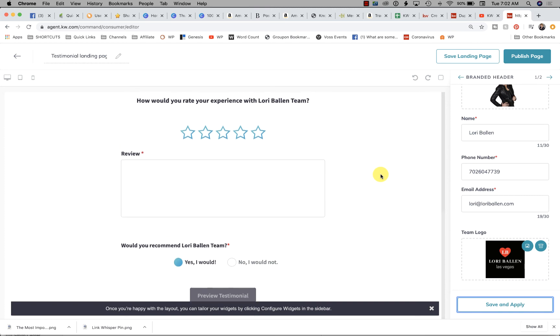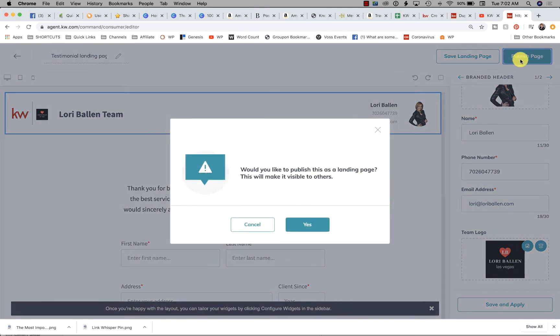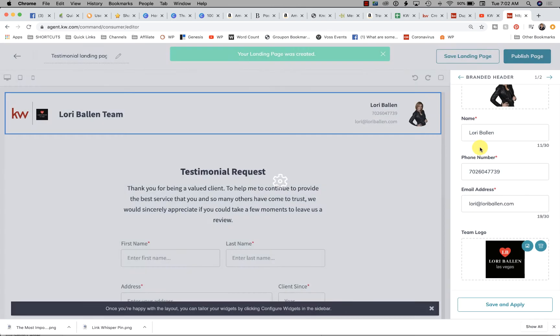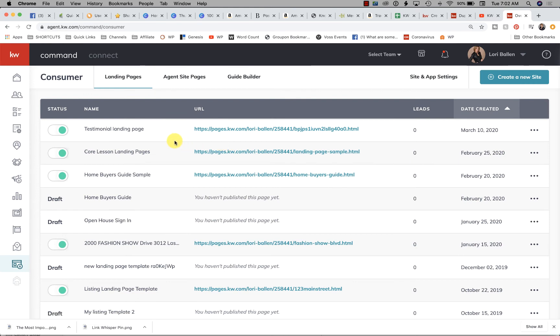Then you can click Publish. 'Would you like to publish this landing page? This will make it visible to others.' Yes. Now, you don't need to make that page part of your menu on your website for it to work, but you will want to save it.